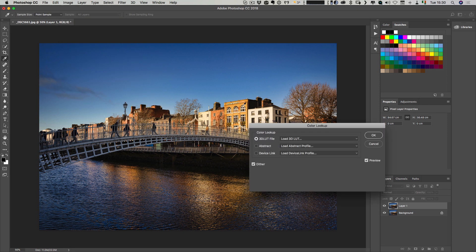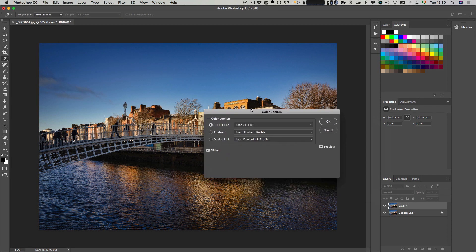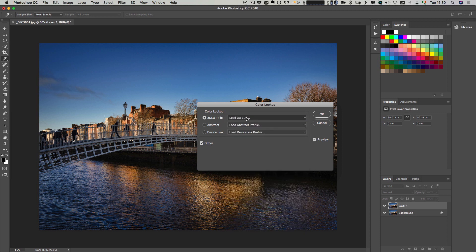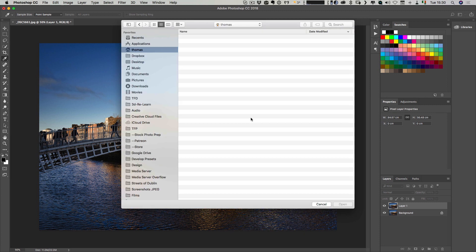Once here, then we can go to Load 3D LUT. This is actually a little bit tricky because of the rather poor interface design here. You actually have to hover over this and let it go again and then this will open up your LUTs files.